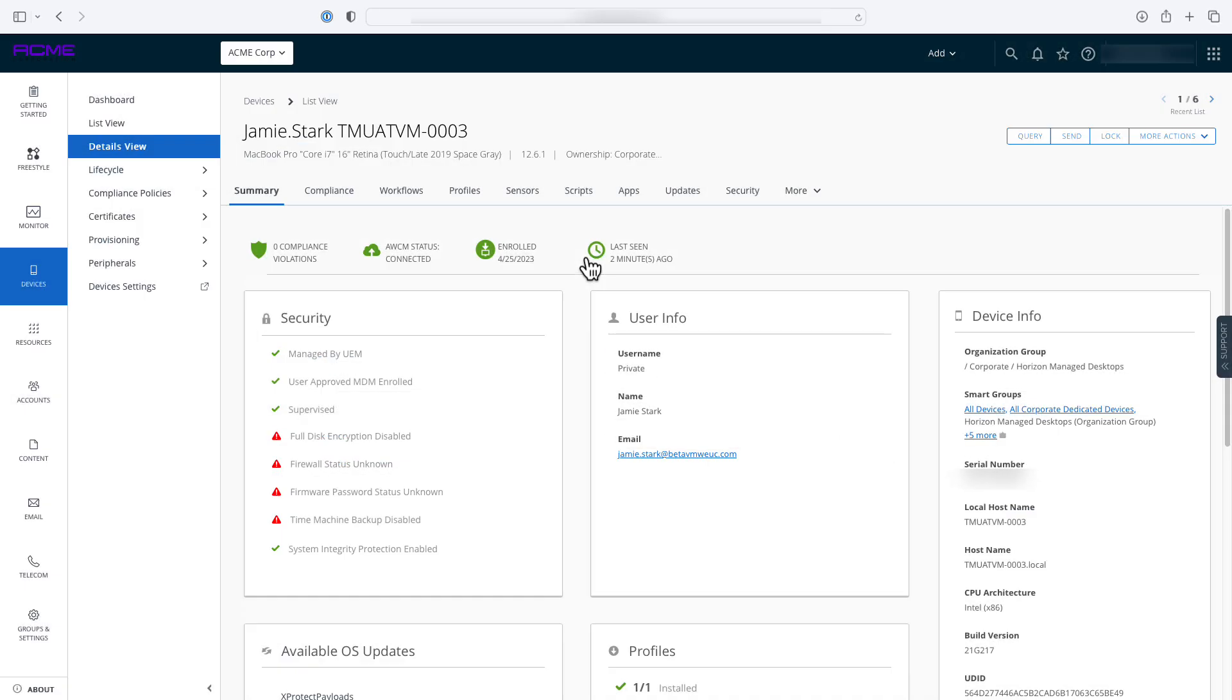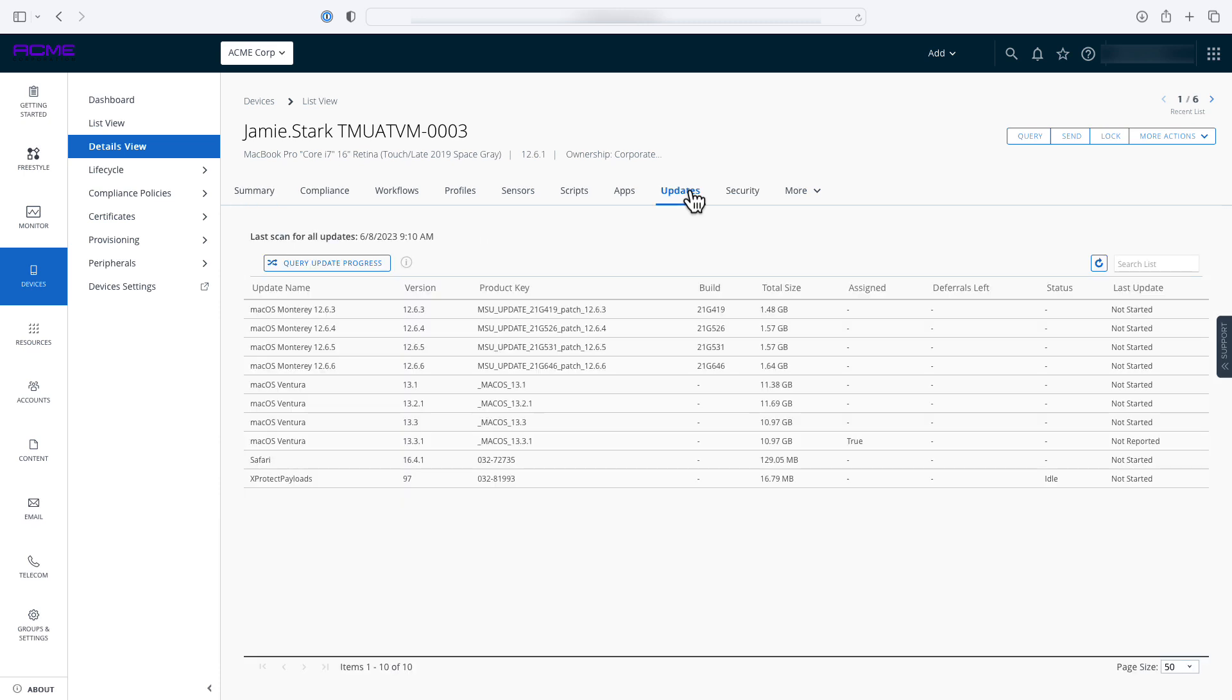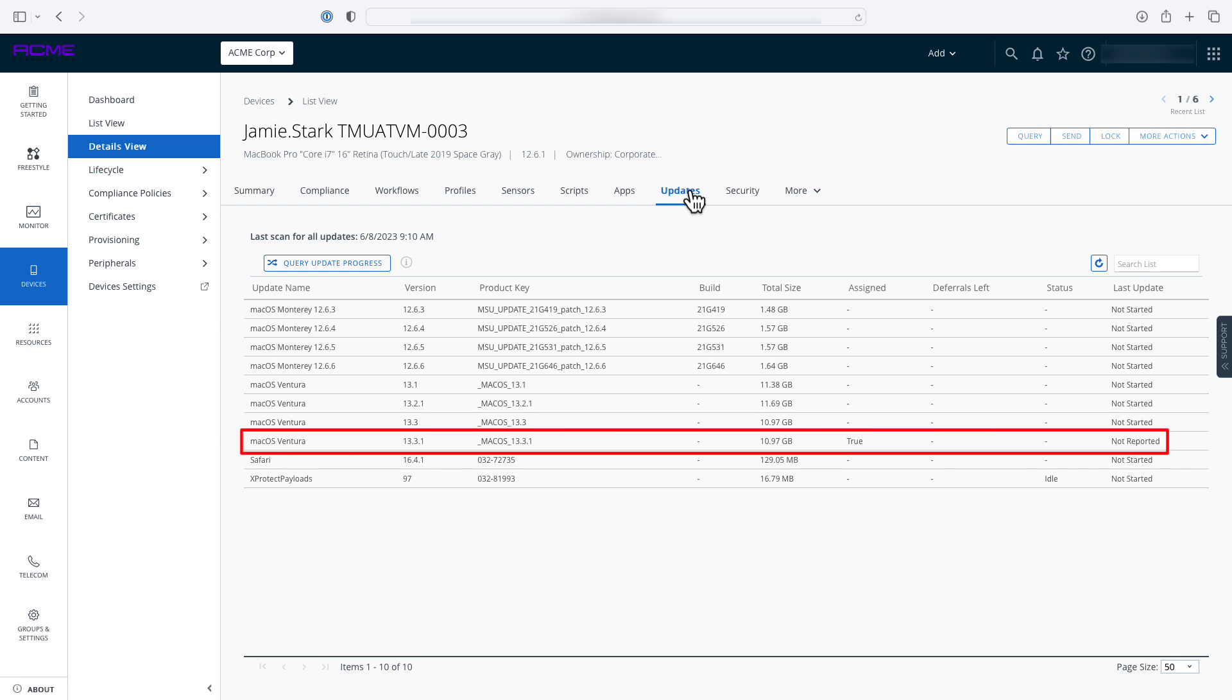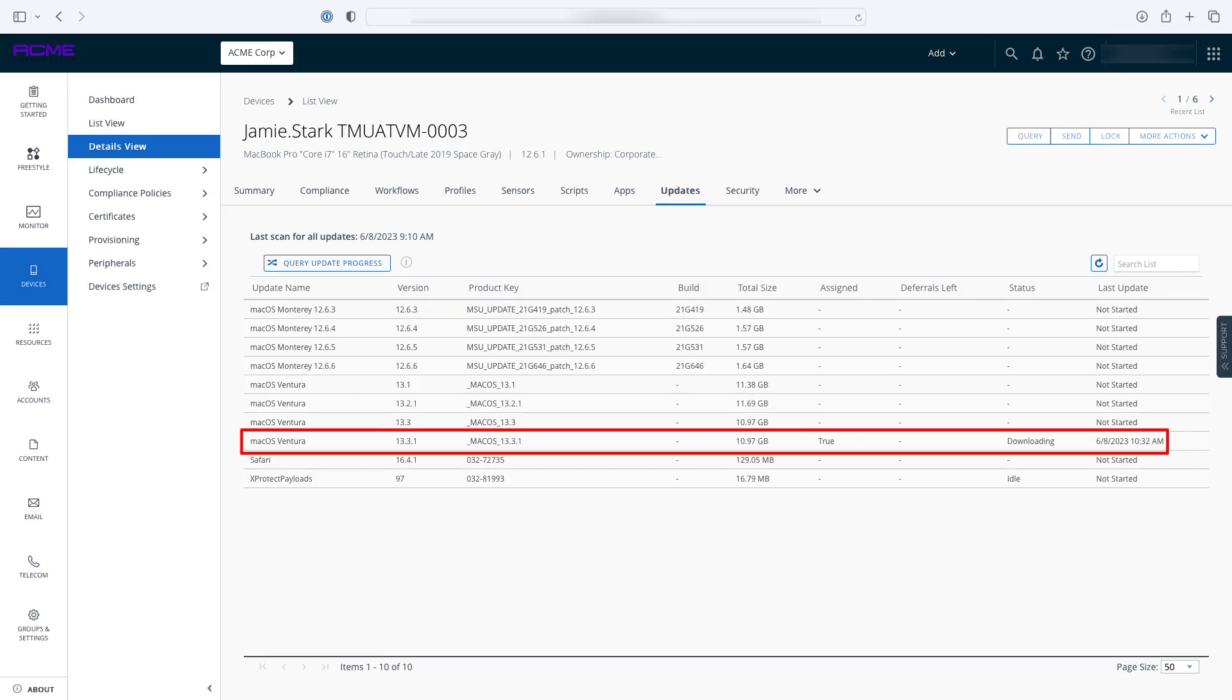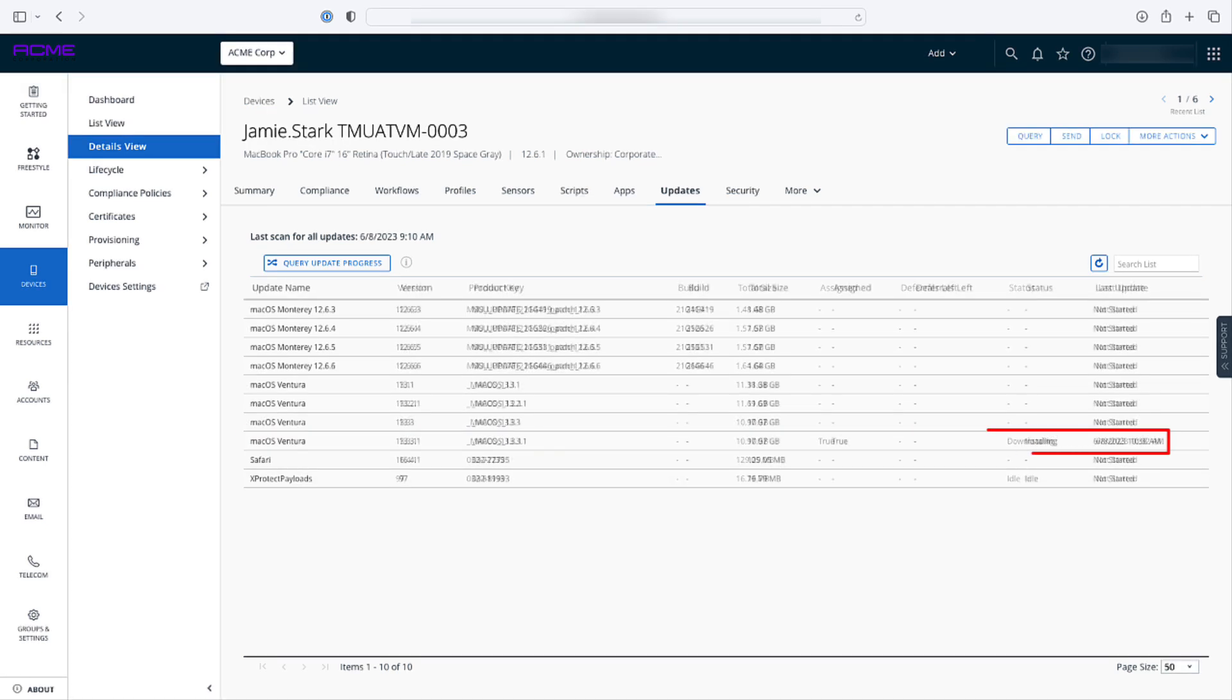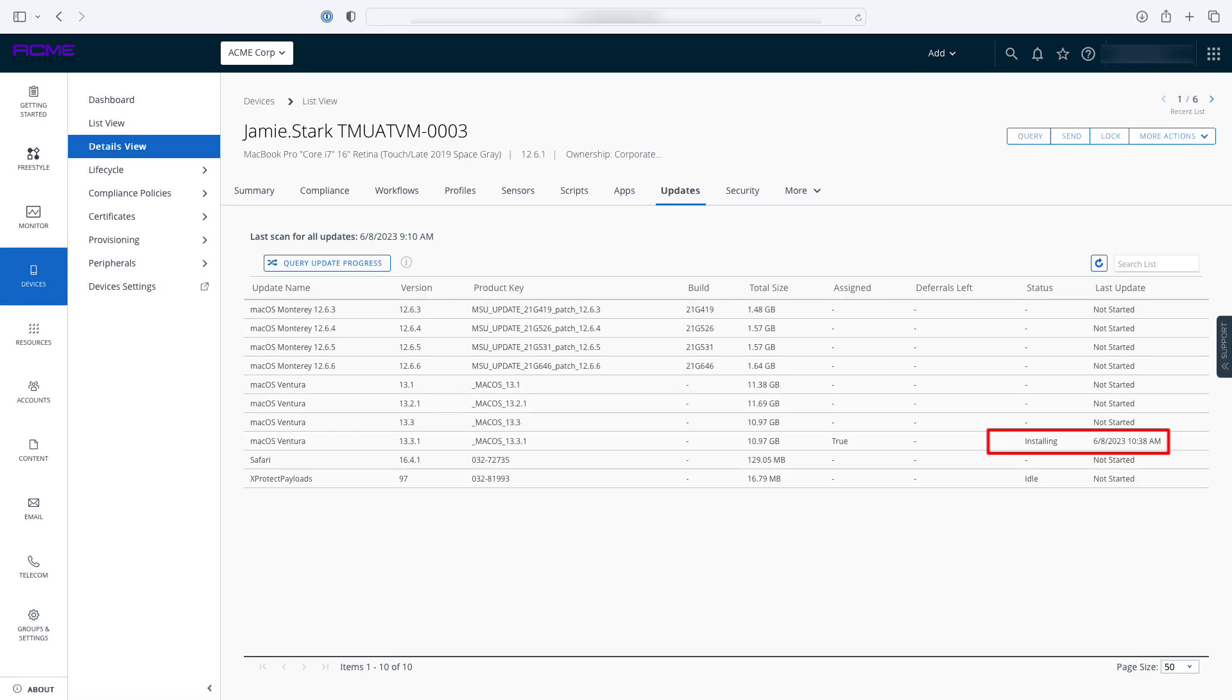The updates tab on the device details page provides IT admins with additional insight into the state of a particular device. Admins can view all macOS updates that are available for the device and see which ones have been assigned to the device. The state of any updates currently in progress are shown on the screen, as well as any errors that may have been reported.